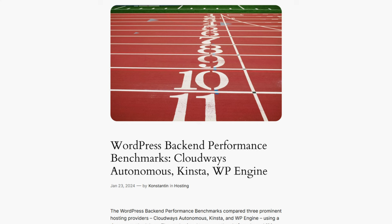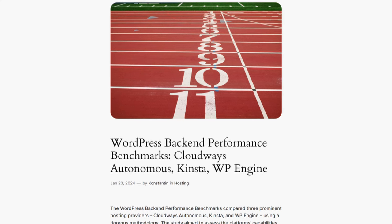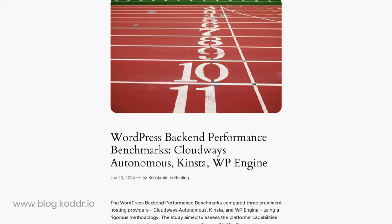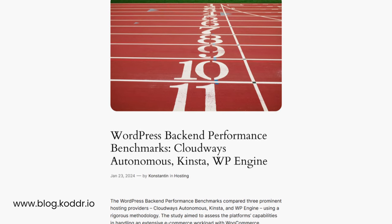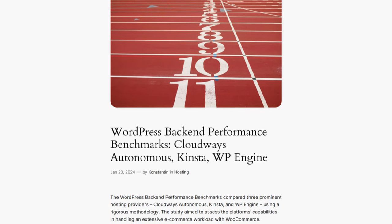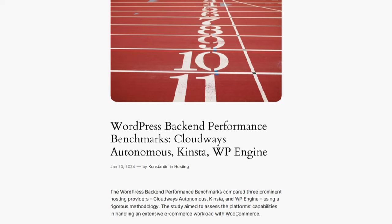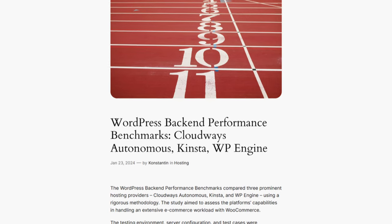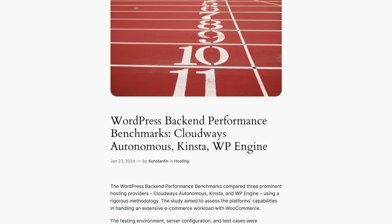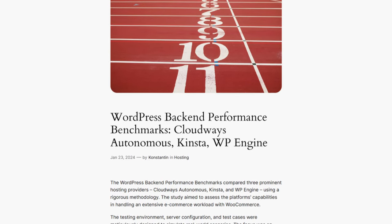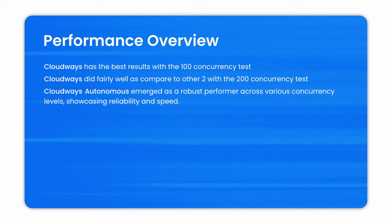And I wanted to share one more performance benchmark results with you done by a website called coder.io. The performance benchmark was around add to cart event per second and successful checkouts per second between Cloudways, Kinsta and WP Engine. Cloudways has the best result with the 100 concurrency tests. Also, it did fairly well compared to the other two with 200 concurrency tests and Cloudways autonomous emerged as a robust performer across various concurrency levels showcasing reliability and speed.